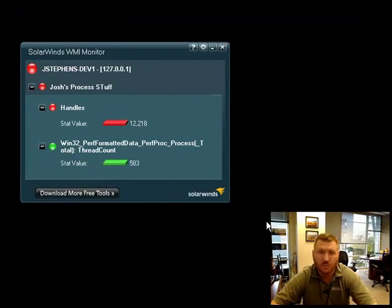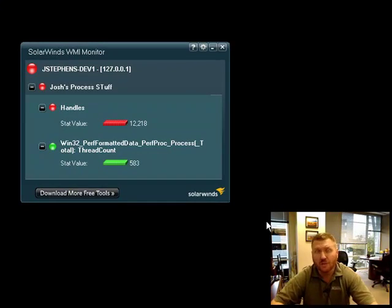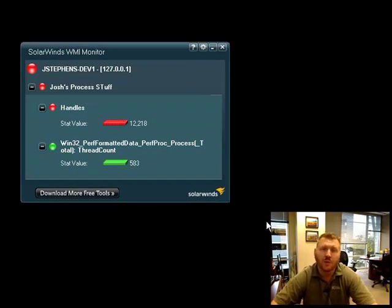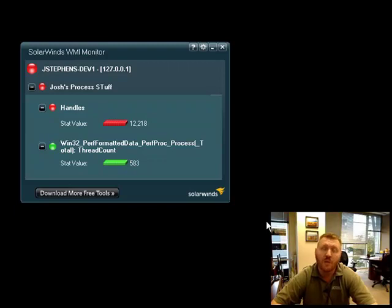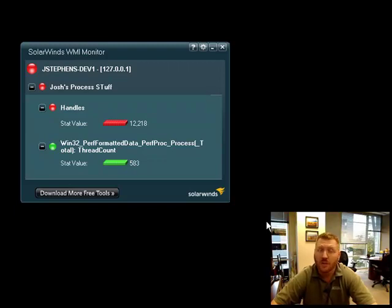But again, if you want to do more holistic monitoring, you want to monitor lots of different application servers, think about the Orion Application Performance Monitor. You can download both the WMI Monitor and a free copy of the Orion Application Performance Monitor to run for 30 days from SolarWinds.com. Thanks a lot. Have a great day.